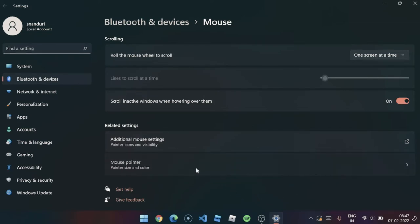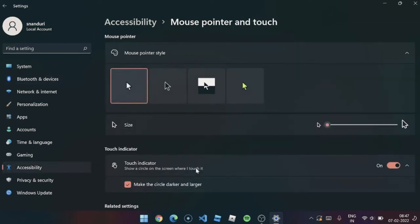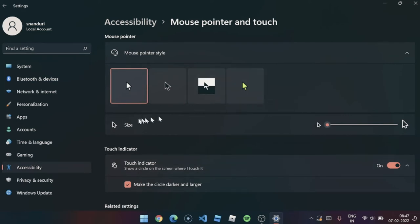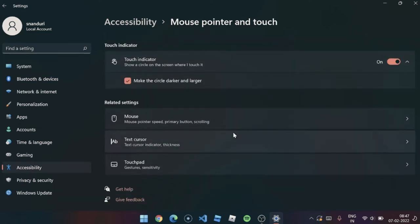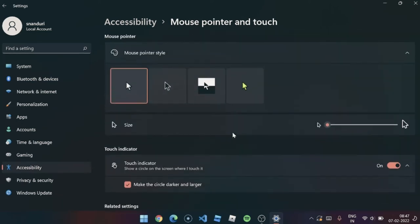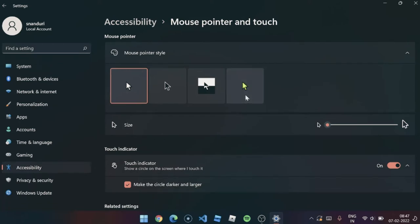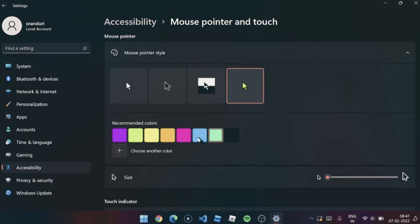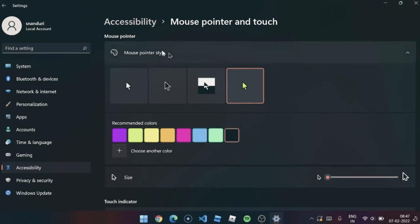Before doing that, I want to show you this mouse pointer. This thing is also really awesome. You can change your mouse pointer color to any random color - black, green, and many more. I wanted black.